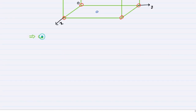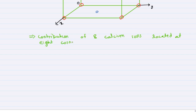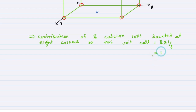The contribution of eight calcium ions located at the eight corners to this unit cell is equal to eight multiplied by one-eighth, because one corner atom is shared by eight unit cells. So we get one.